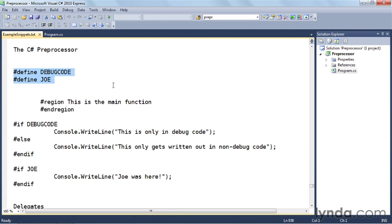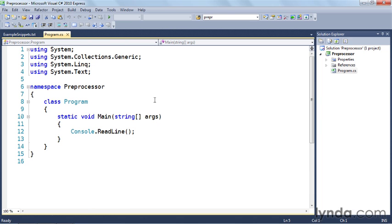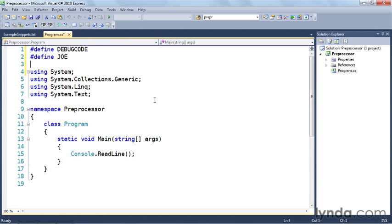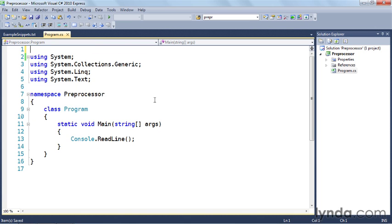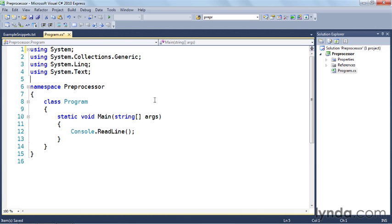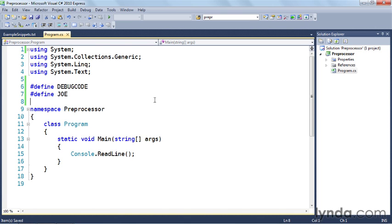If you're going to define symbols, you need to do it before any other line of code in the file. So I need to put these defines up here above the using statements. Otherwise, this will cause problems. So if I try to take these out and put them down here and save, you'll see that these little red squiggles show up.